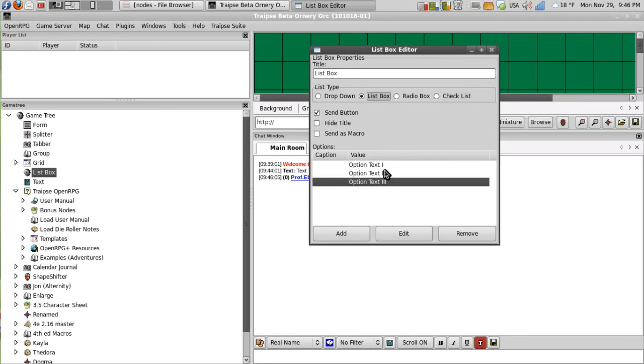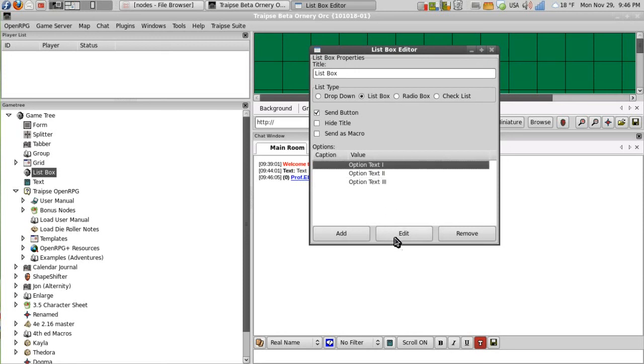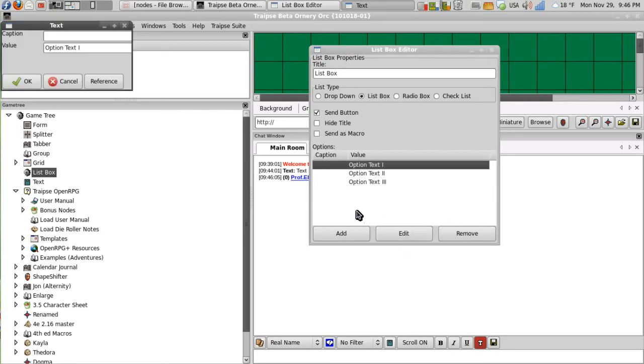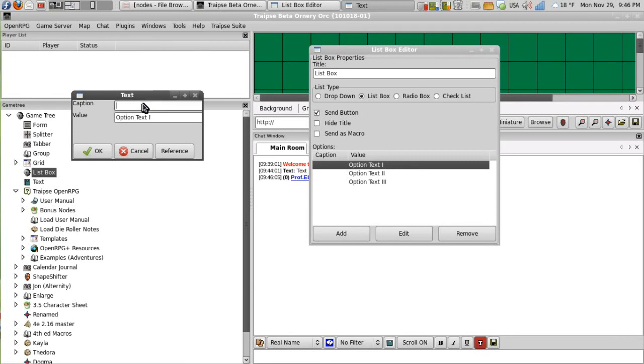Now we have here our options. We have caption and value. And what you're actually sending to chat is the value. So if we go and edit option 1, and we'll give it a new caption so it says option 1.